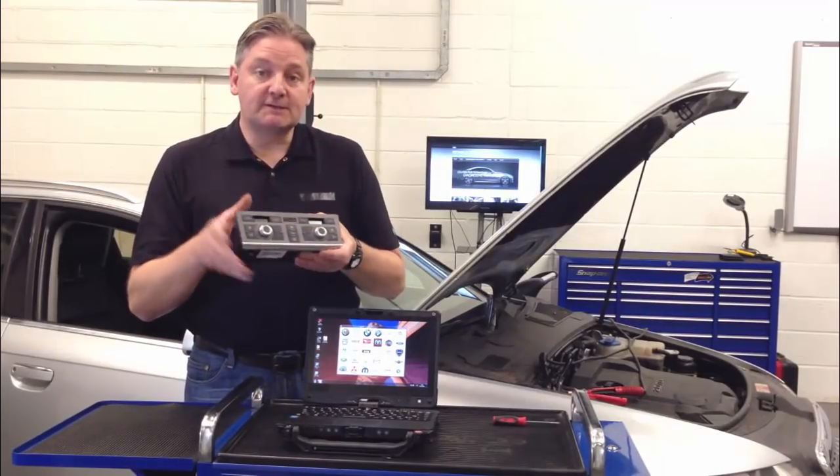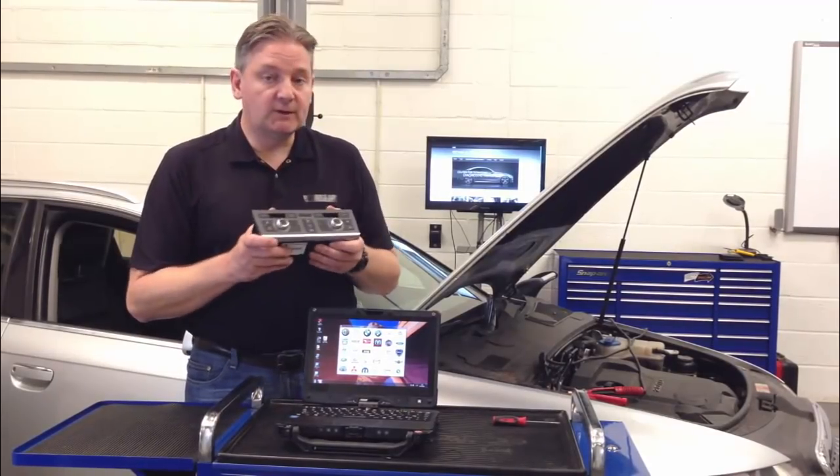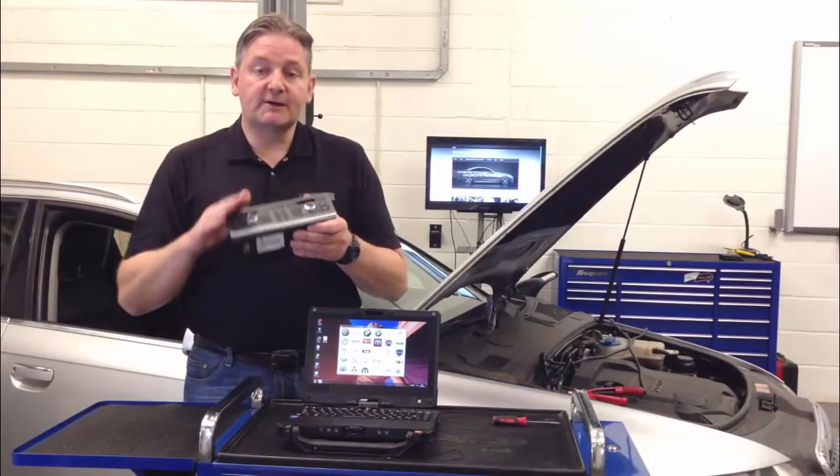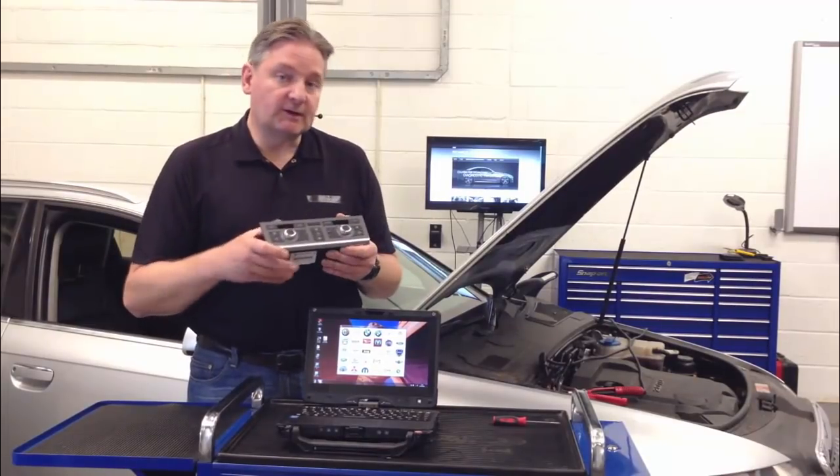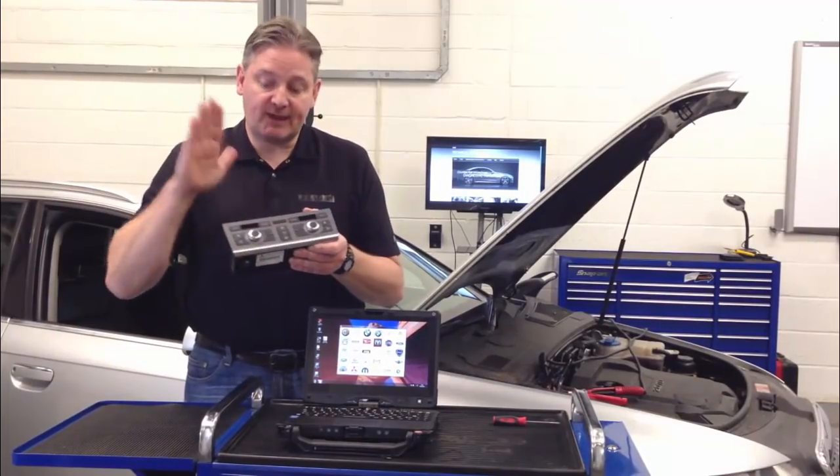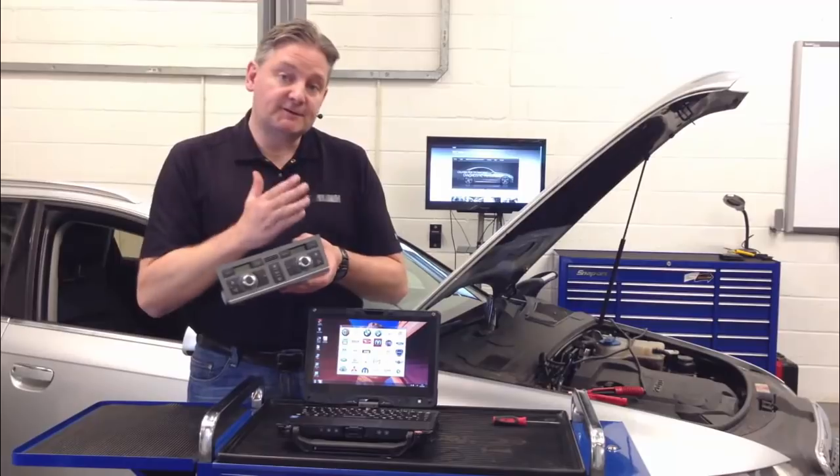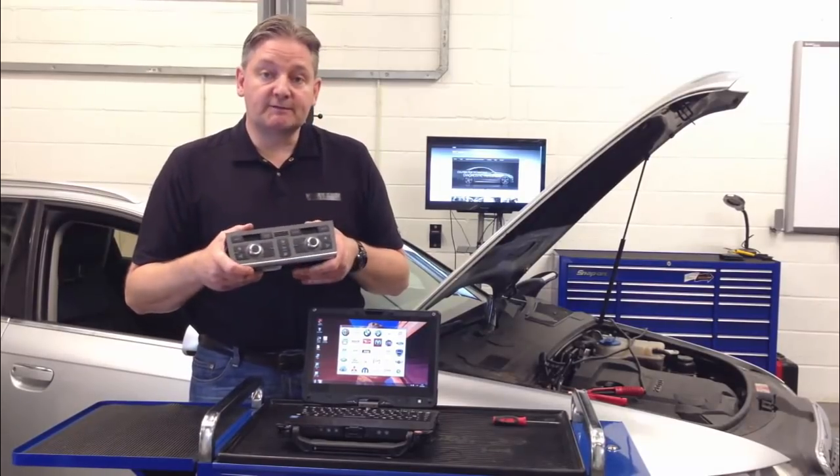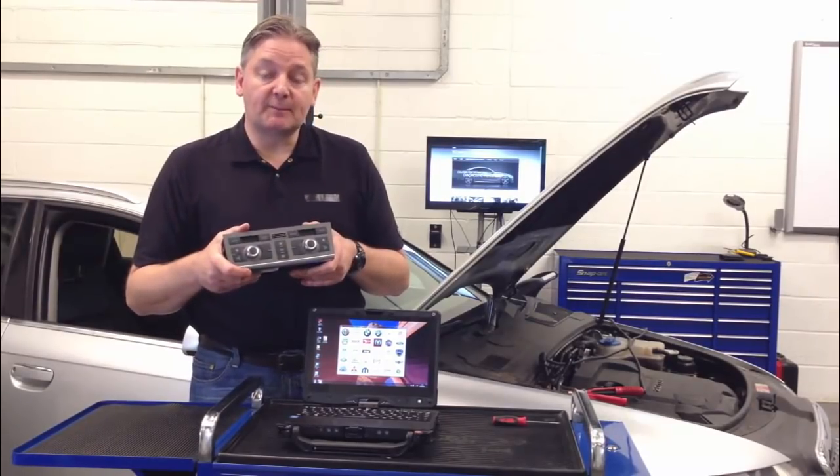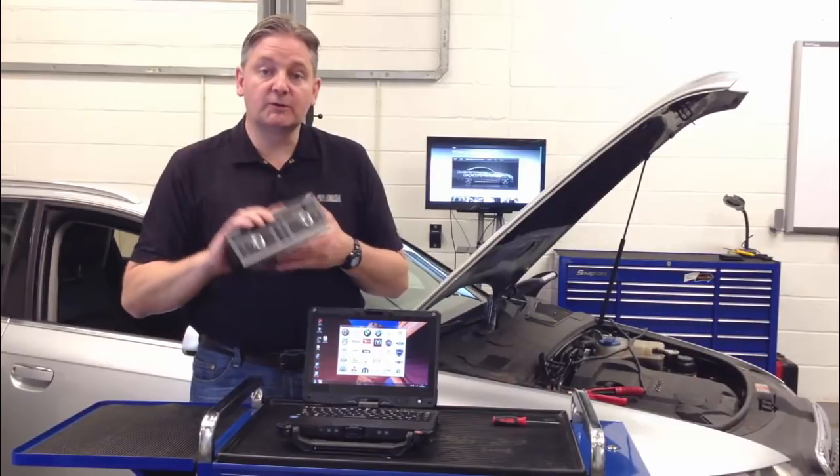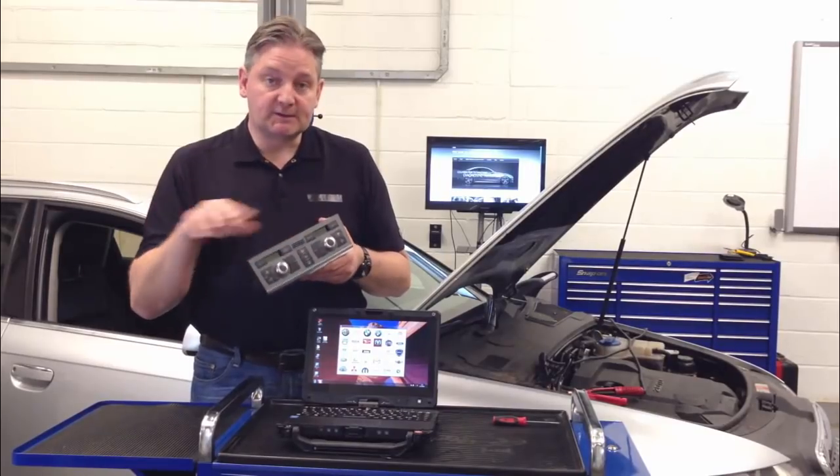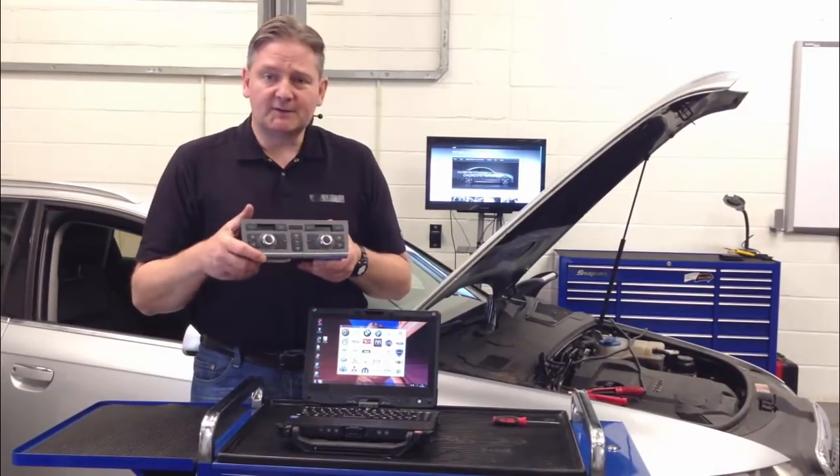When we fit the donor unit to the new car, it will not function until we tie its security in. We have to use the software to tell the vehicle it's got a virgin unit, and then we have to code this to the car for it to form part of the security of the units. Then, and only then, it will function. So, I'm going to show you in this little video how to do that process. We're going to replace the climate control unit, which is part of our security component protection.